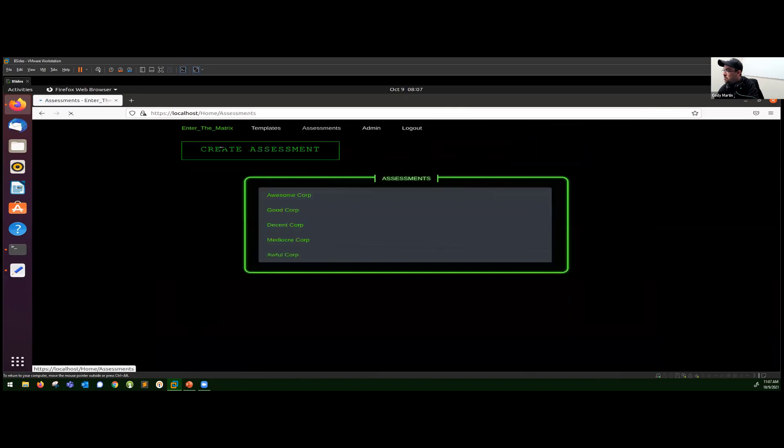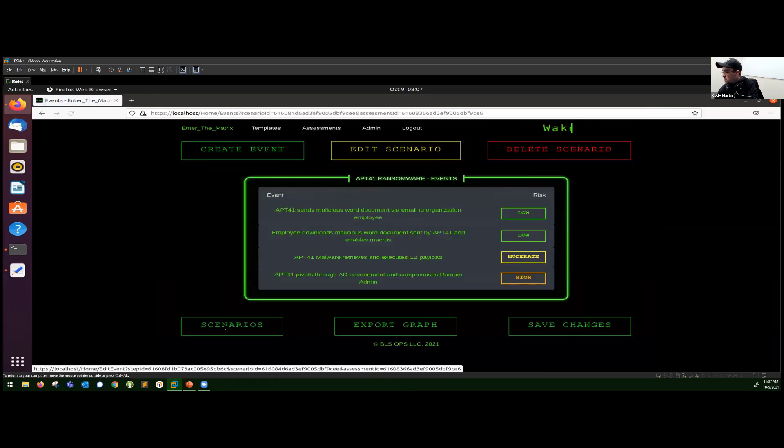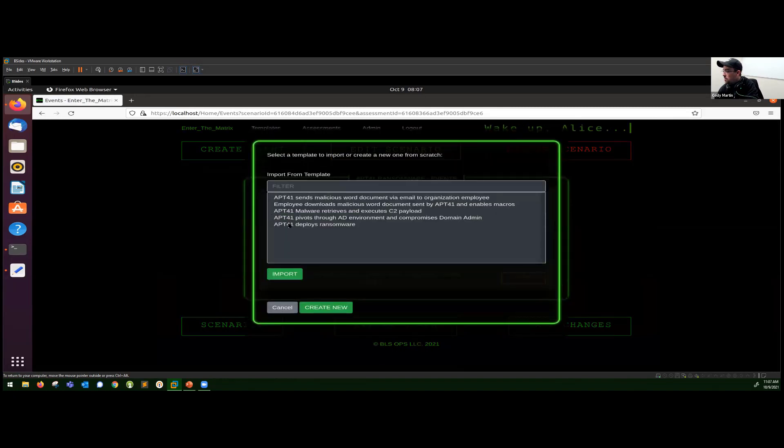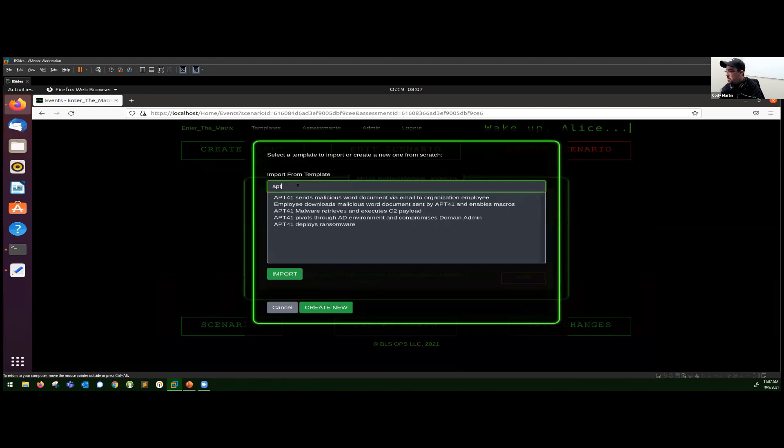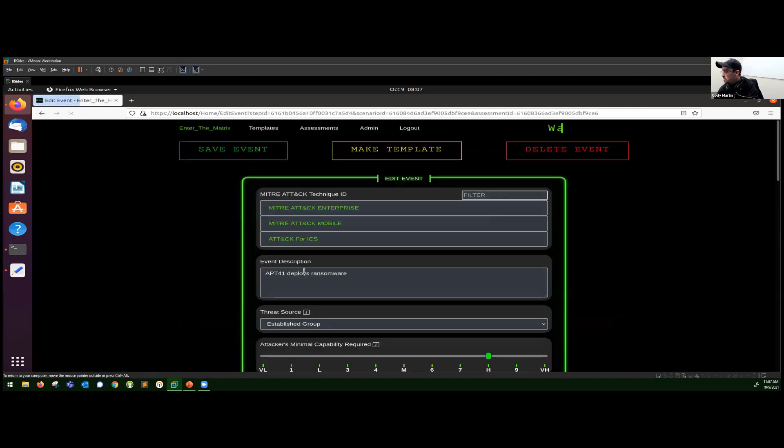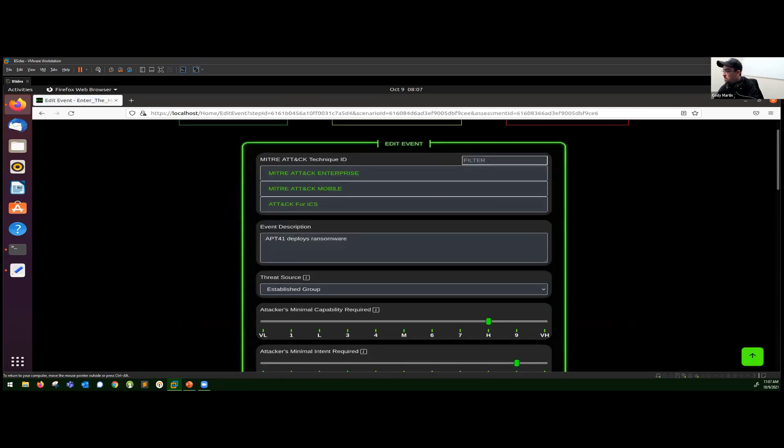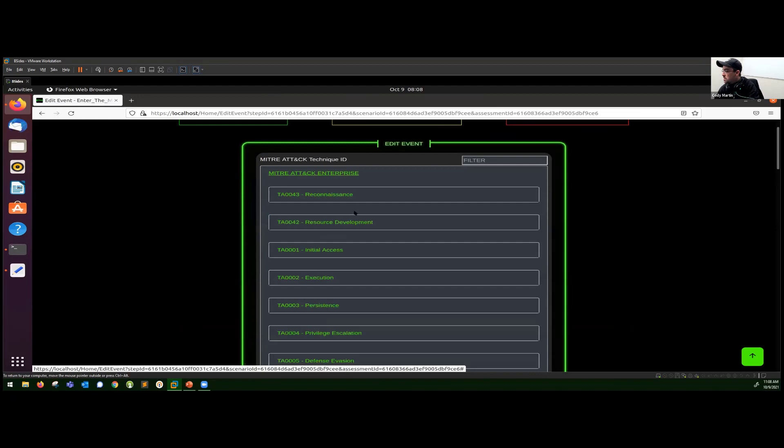We can see we've got APT41 deploys ransomware there. So we can go back to our assessment and create an event. And now that list is populated, there's filters. So if you want to do ransomware, APT41, it's in all of those. Import it. Pretty much everything in here is already filled out because it was a templated out event.